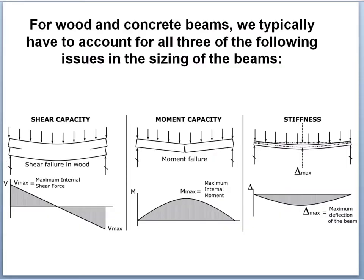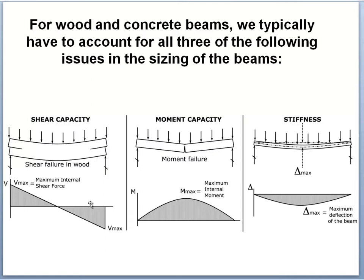In a typical beam, we are typically concerned about shear capacity, moment capacity, and stiffness. For wood and concrete, we have to account for all three of those in a very careful way. In the case of wood, we have a shear occurring along a weak shear plane, so we see a failure mode of this sort. In concrete, we have tension occurring on planes at an angle near the end, so there will be cracks in the beam that occur there along those tensile, tensilly stressed surfaces. So shear capacity has to be addressed.